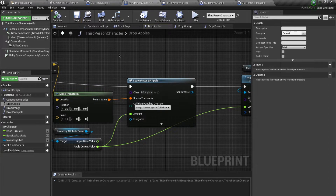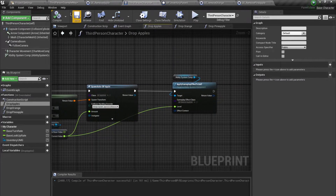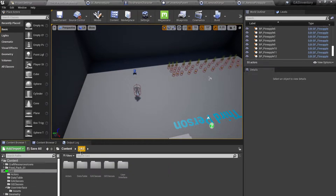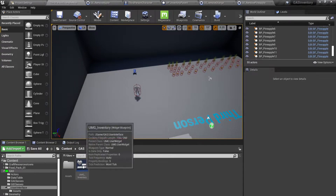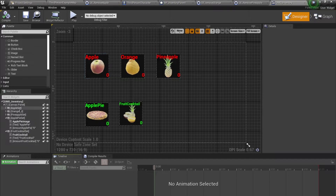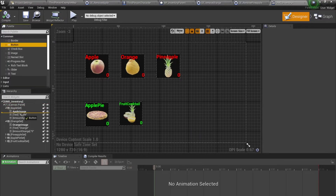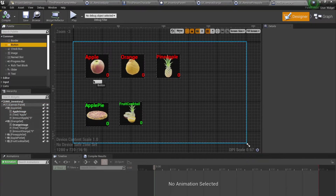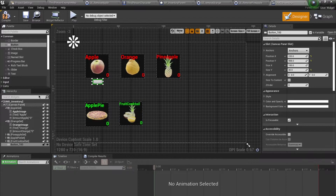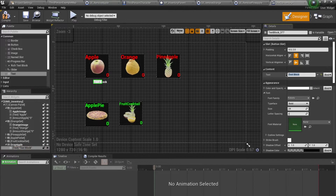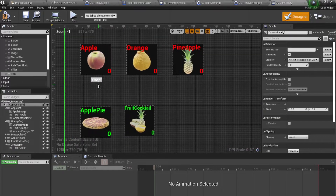Now I think we also need to add this functionality inside of our user interface. I'm going to open this up and inside of the apple or pineapple section I'm going to add a button. I'll add a text over this as well, naming it 'drop apple' with the text saying 'drop'.